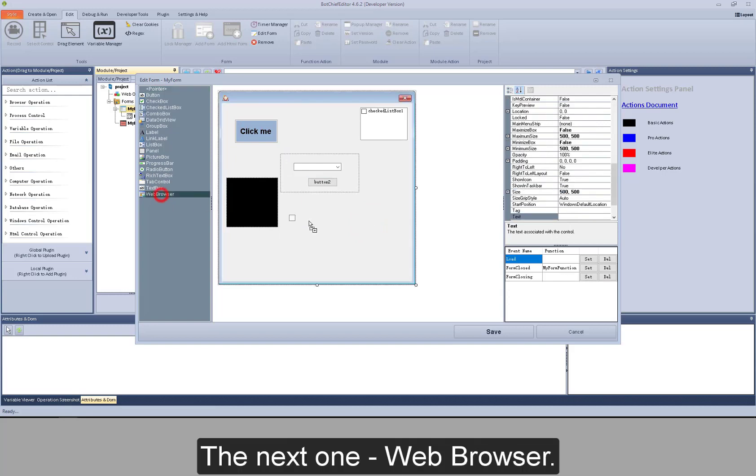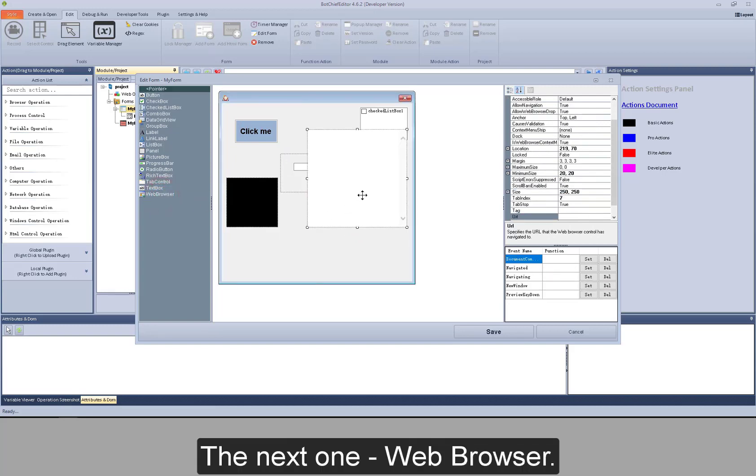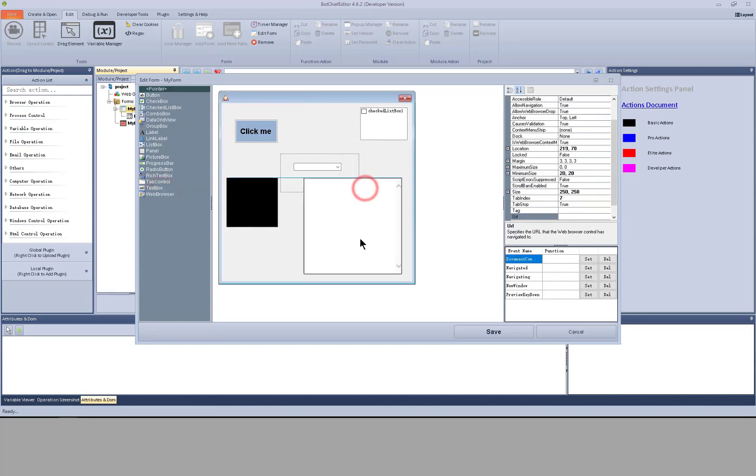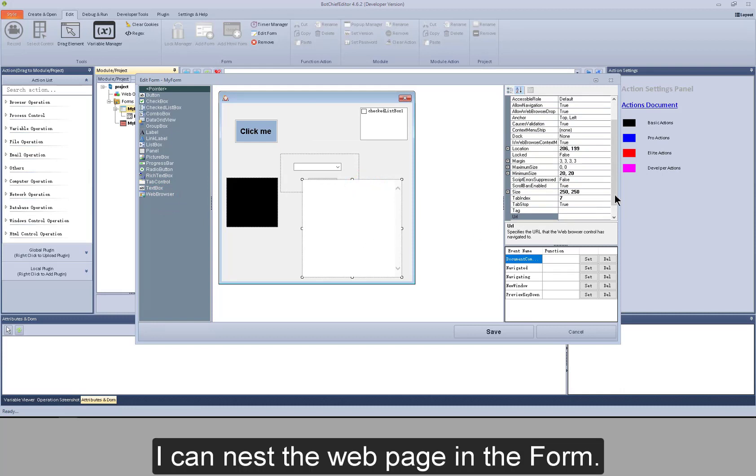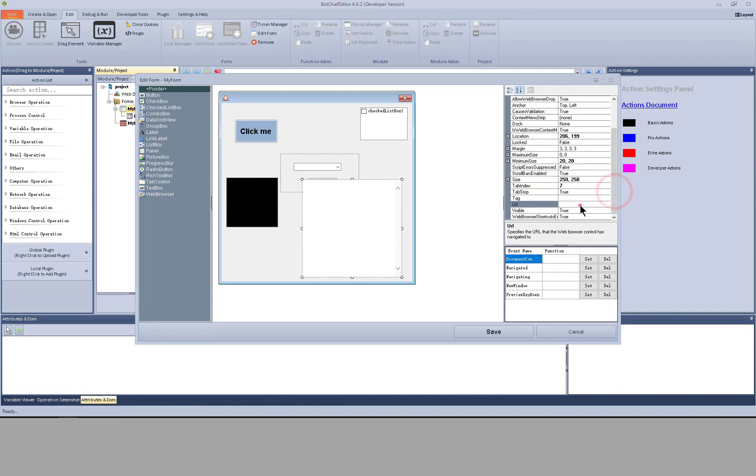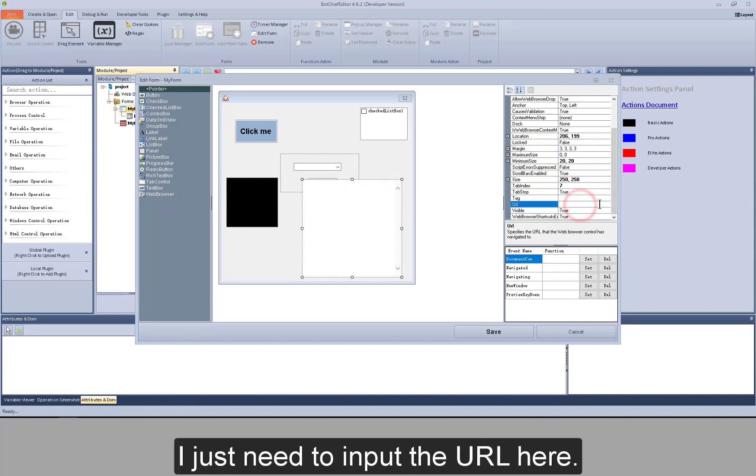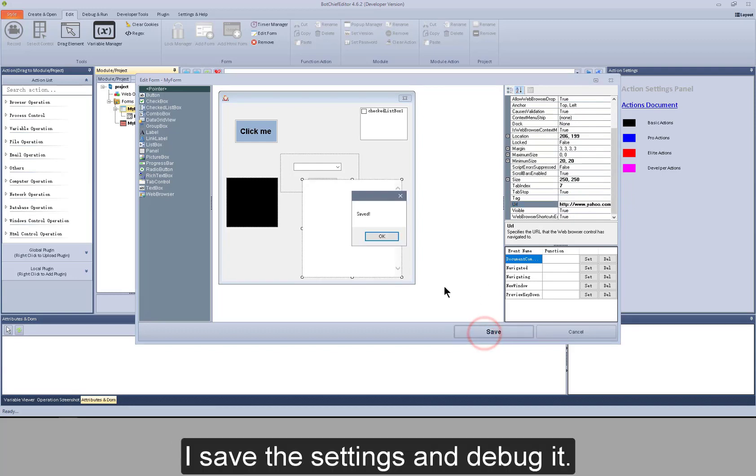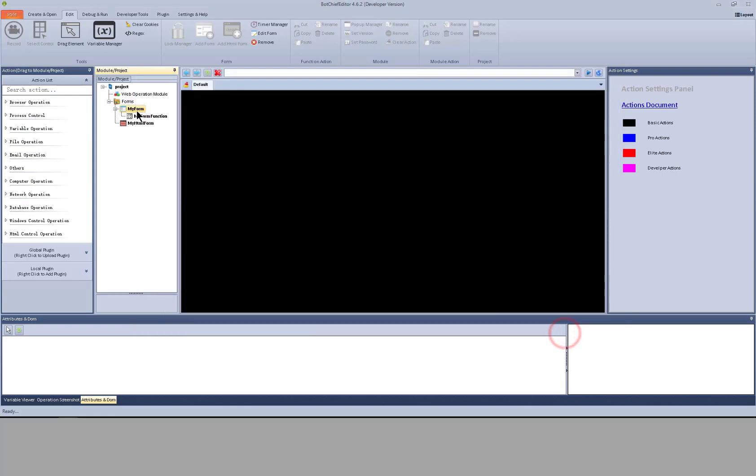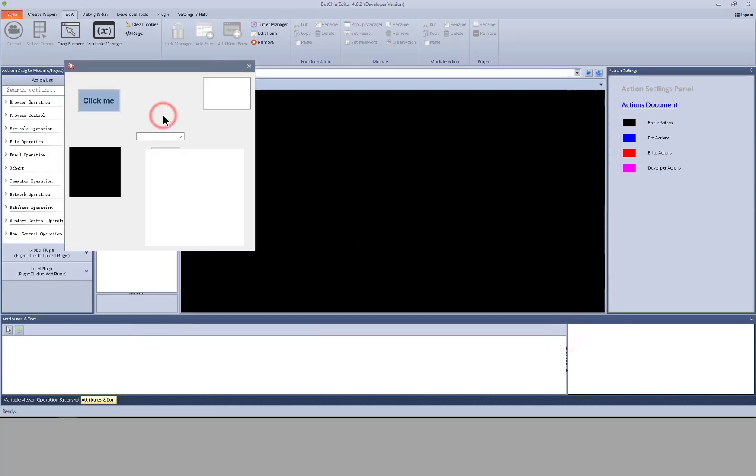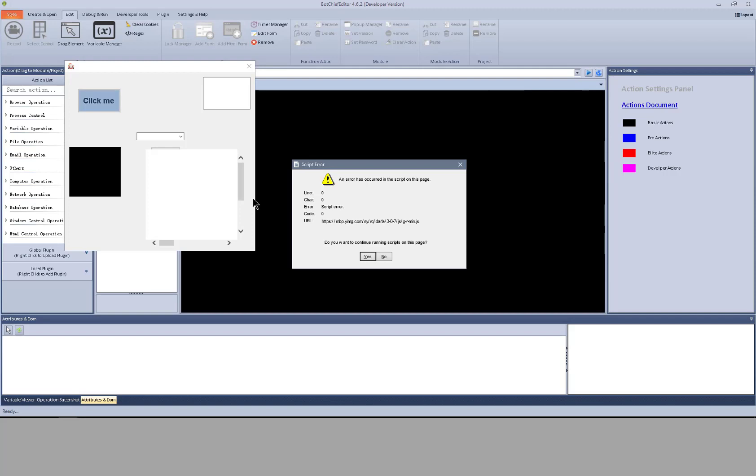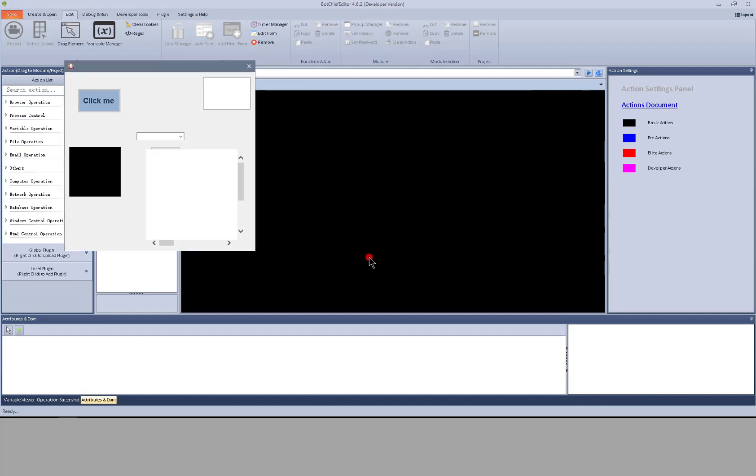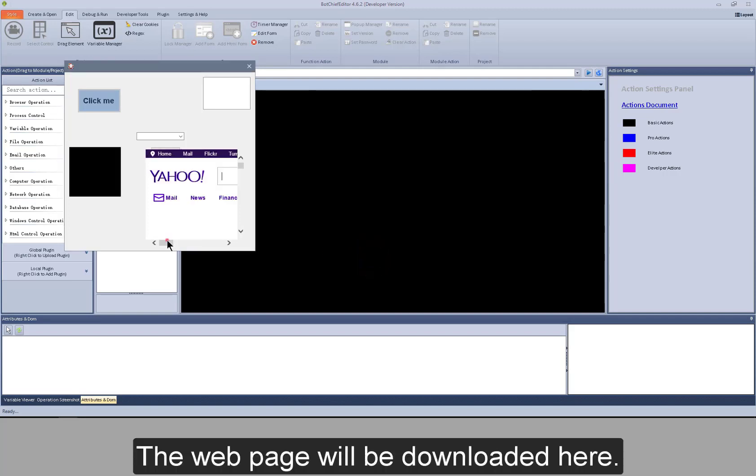The next one web browser. I can nest the web page in the form. I just need to input the URL here. I save the settings and debug it. The web page will be downloaded here.